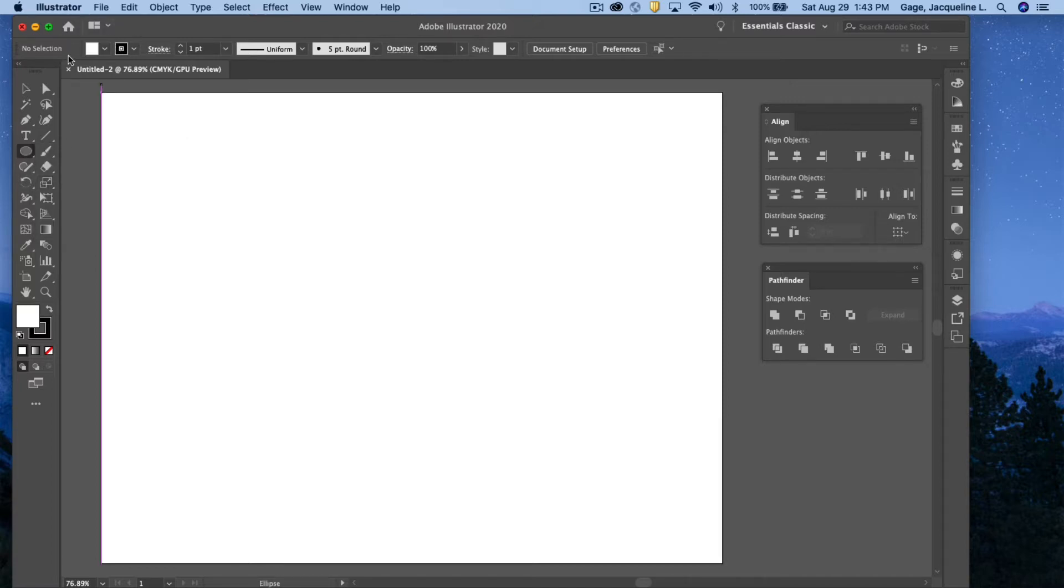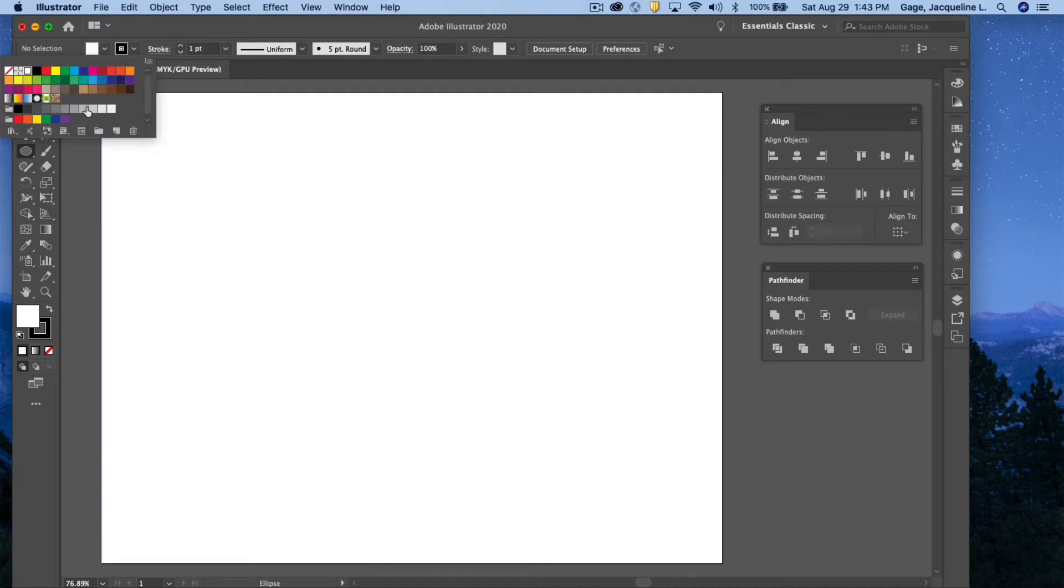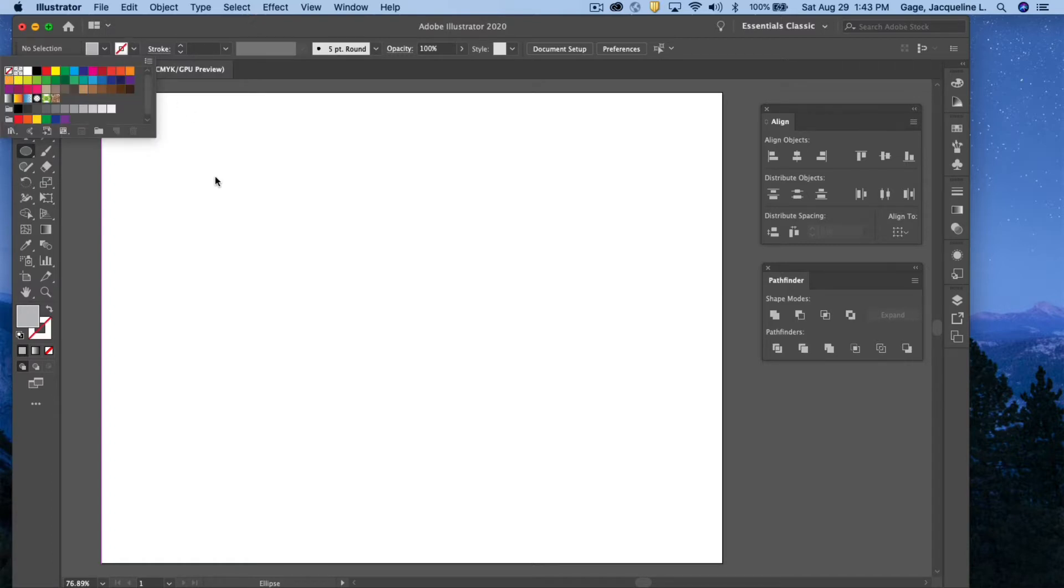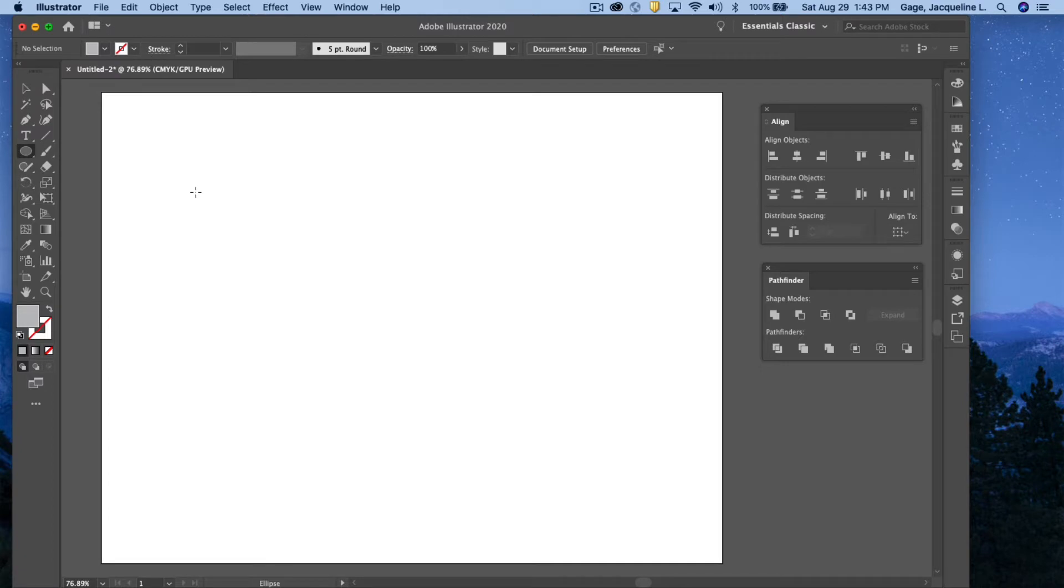I'm going to come up to the fill here, and I'm going to choose kind of a light gray. I don't think I want a stroke, so I am going to click on no stroke. And I'm going to come into the document. I'm going to pull out an ellipse.